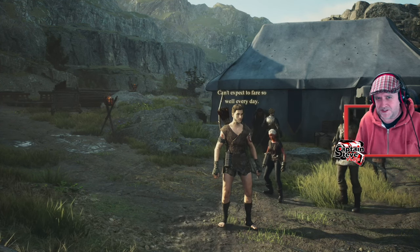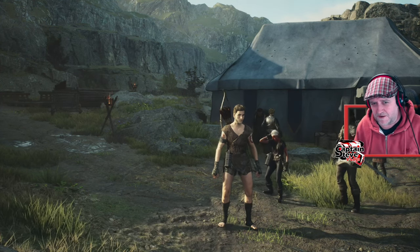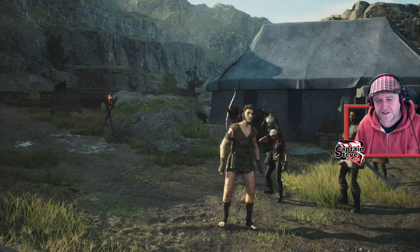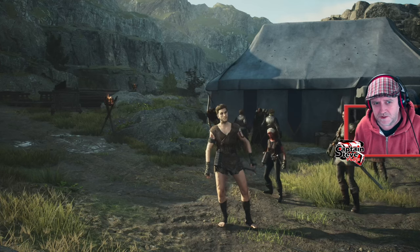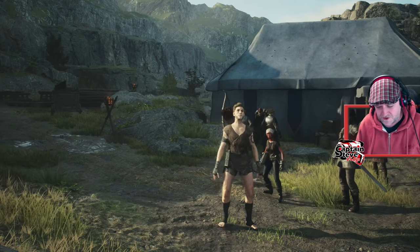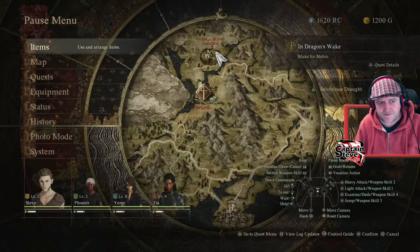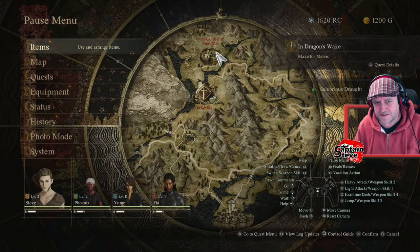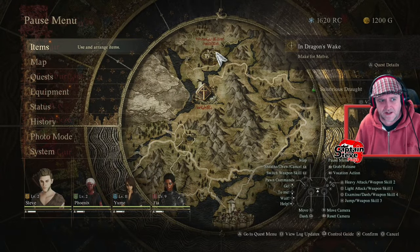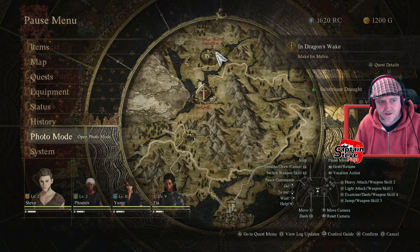This is just a very quick video to tell you how to use photo mode in Dragon's Dogma. You press the options button to go into this sort of screen and you just go to photo mode right there.